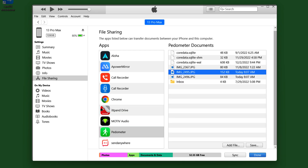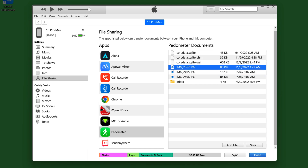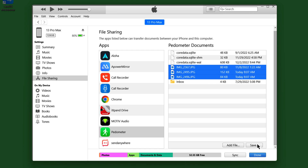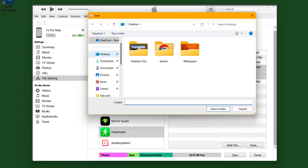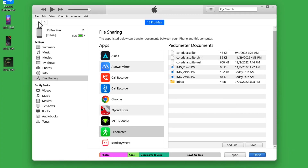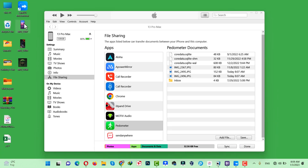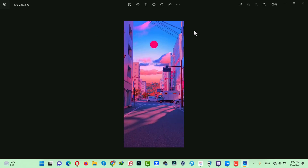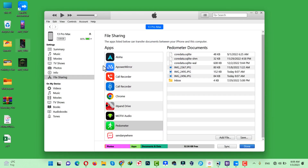As you can see, these are the photos which I saved. Now select them, then click on Save. Select the place where you want to save these photos — I am going to save them on my desktop. As you can see, these are the photos that I just transferred.